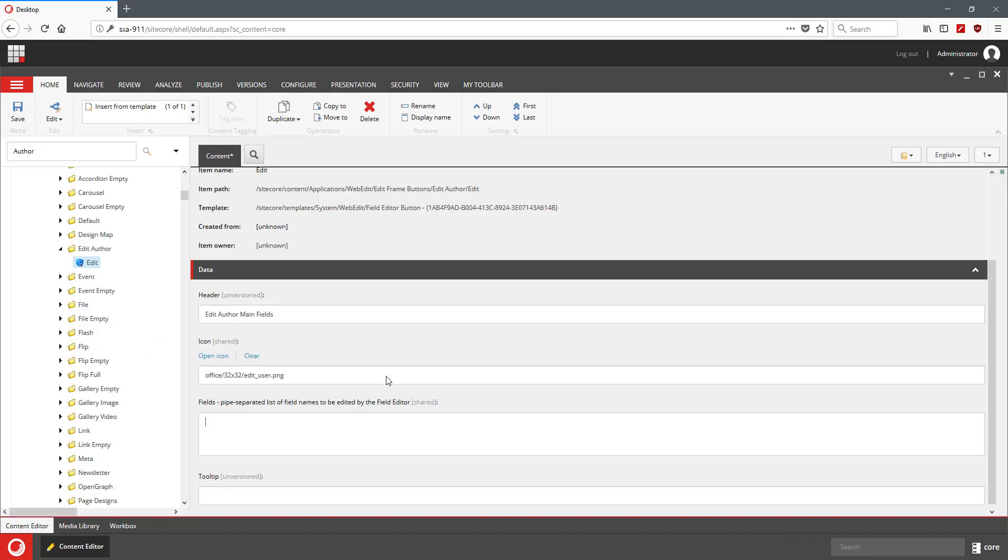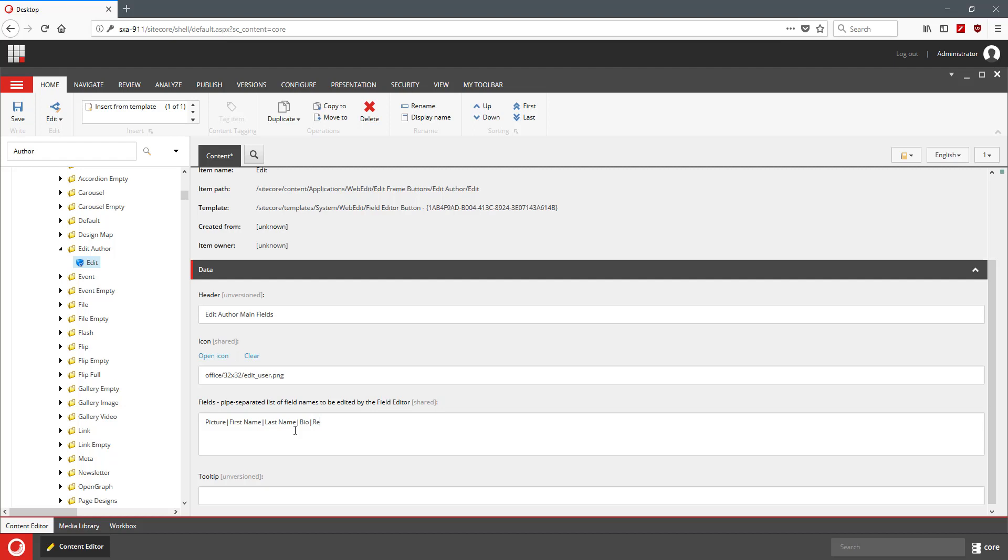So I'm going to switch back here and I'm going to say picture and first name. We're basically listing the fields in here. We're separating the field names with pipes. Last name, bio, and related media, which is the meat of the exercise.